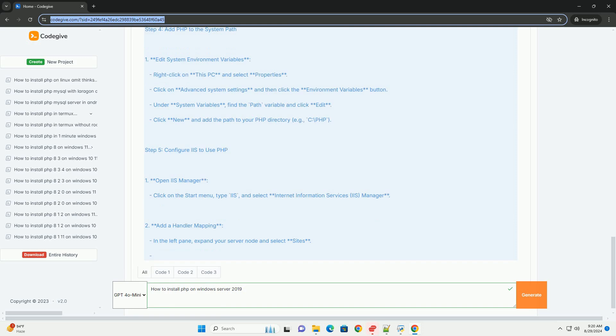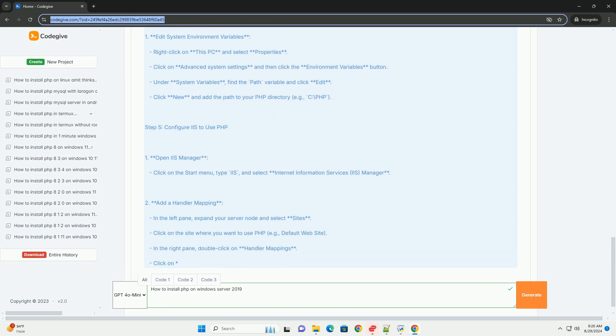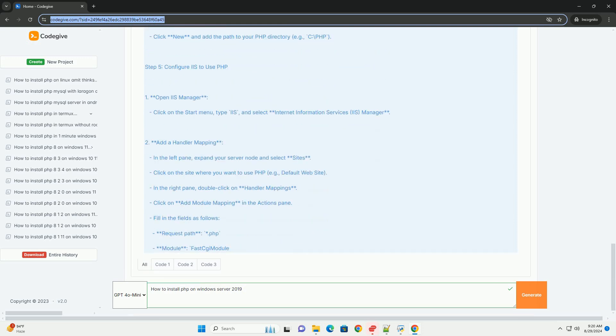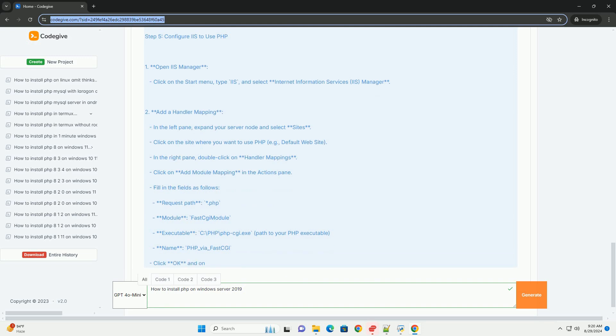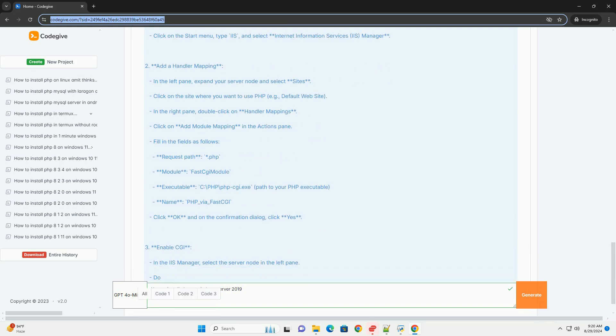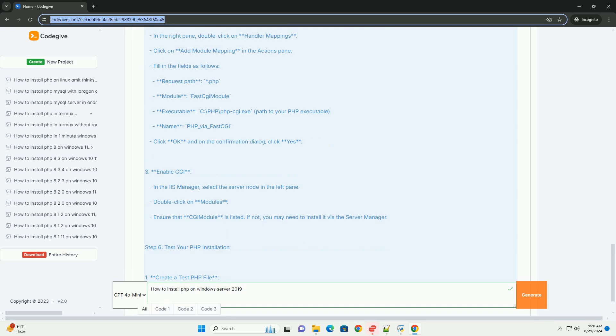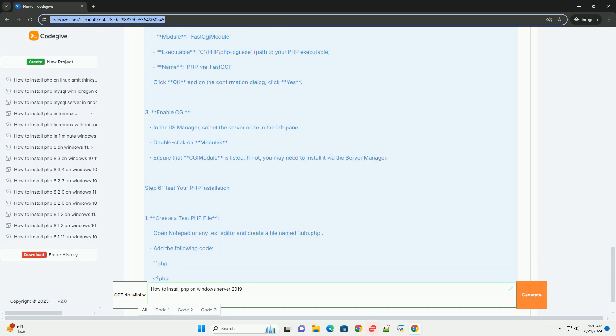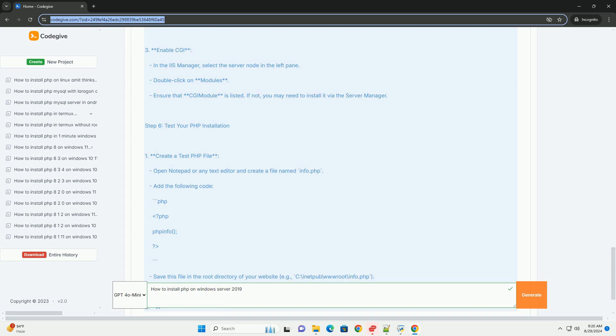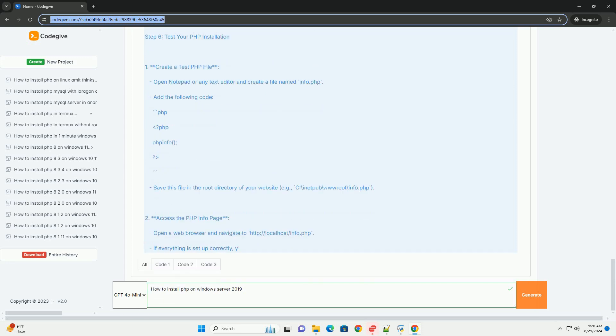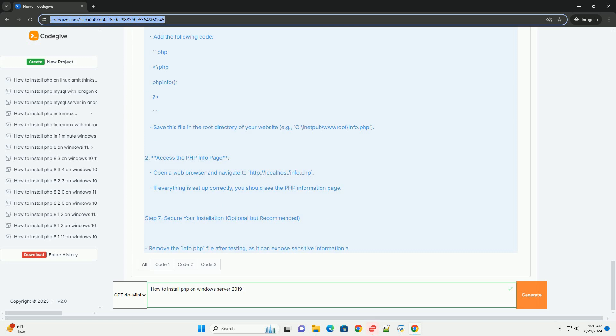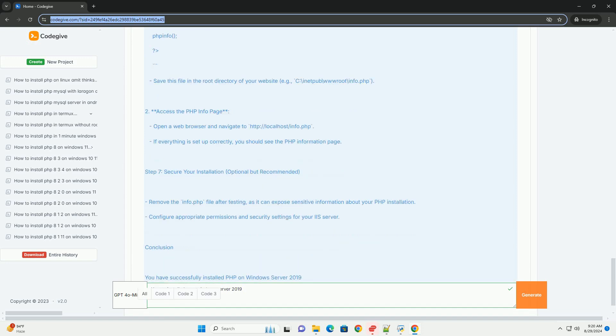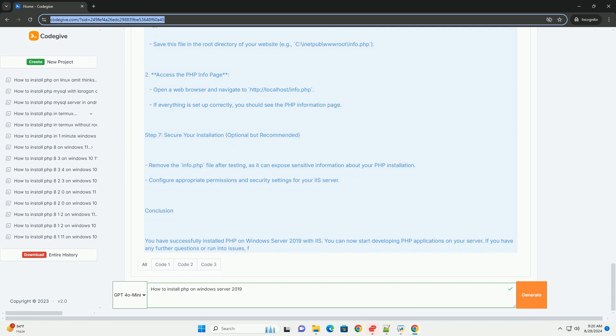Next, configure the environment by updating the system path variable to include the PHP directory, allowing the system to recognize PHP commands. Install a web server like IIS if it's not already set up and enable the necessary CGI feature for IIS. You will need to configure a handler mapping for PHP to process files correctly.